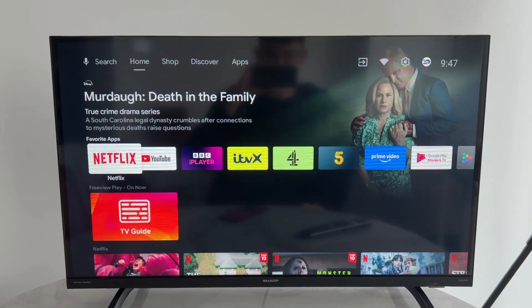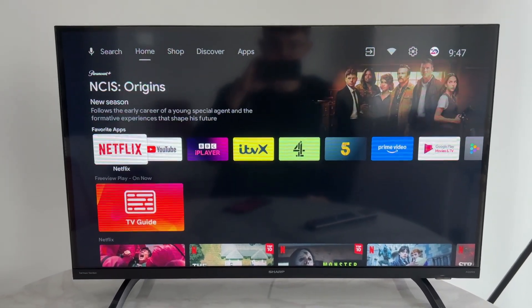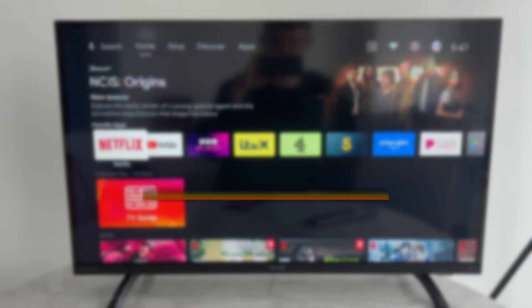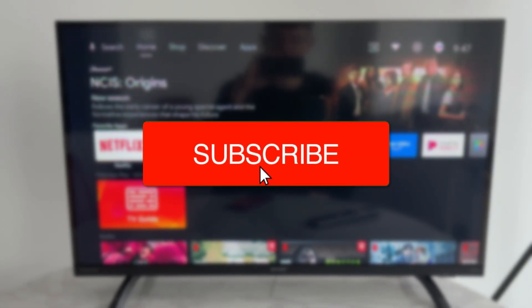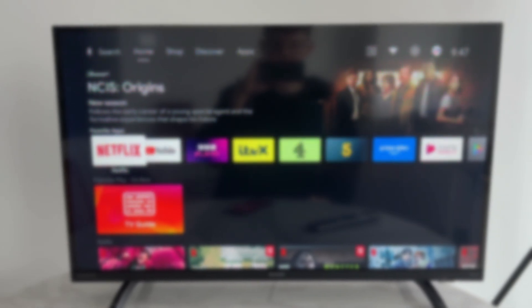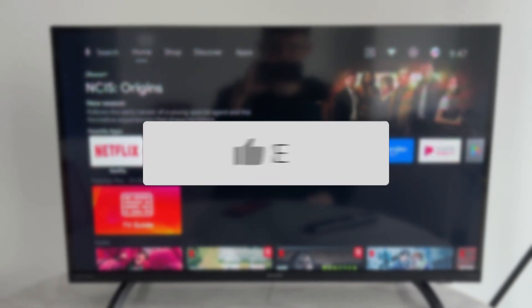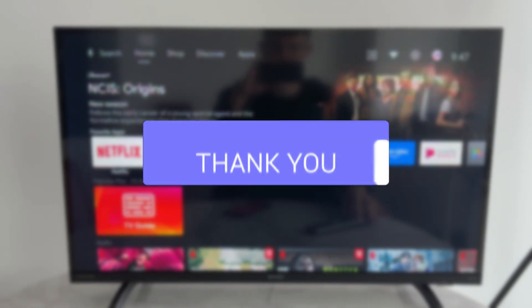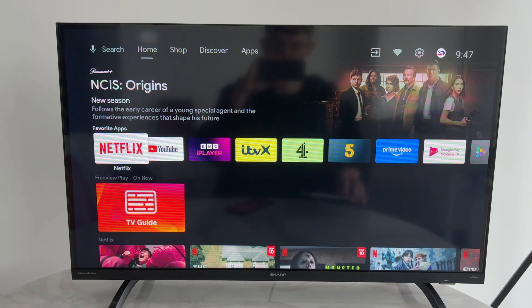We'll guide you through how to send files to an Android TV. If you find this useful, consider subscribing and liking the video. This is convenient as perhaps you want a photo or video on your TV, or something else.